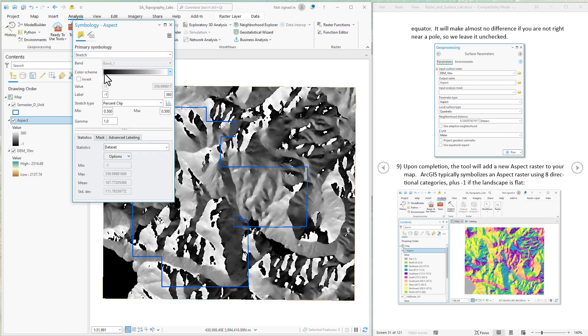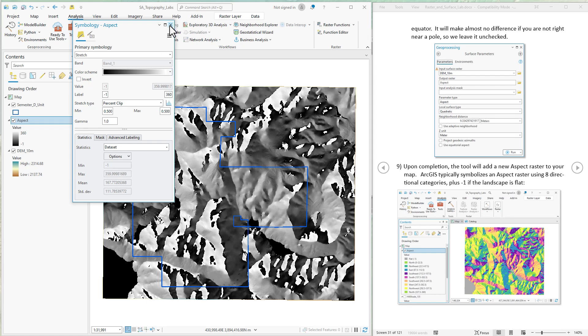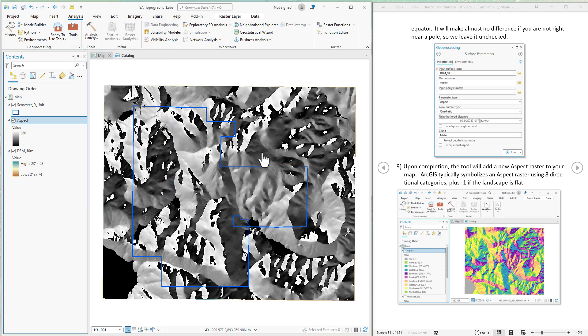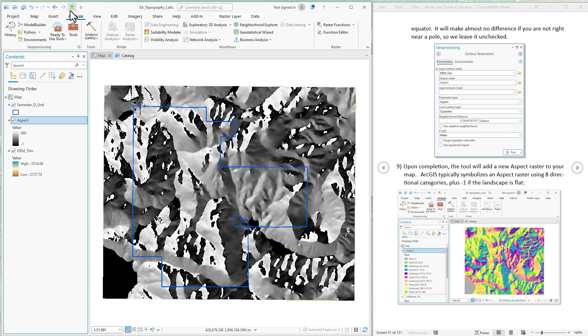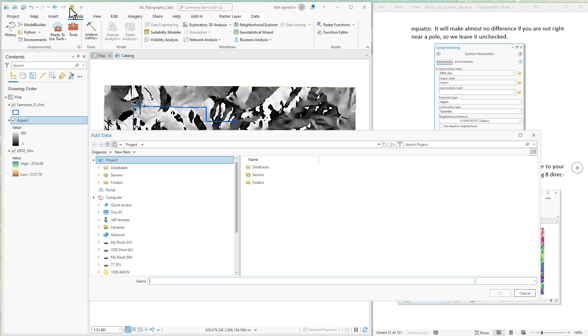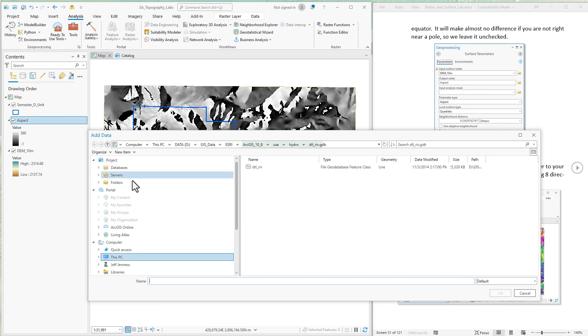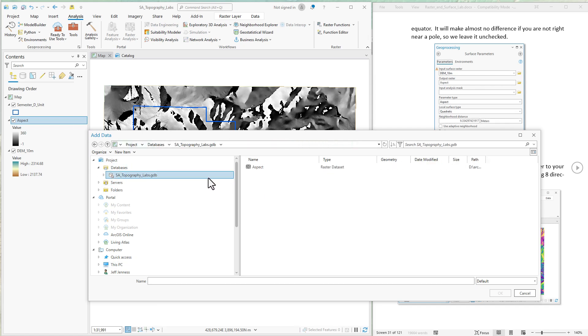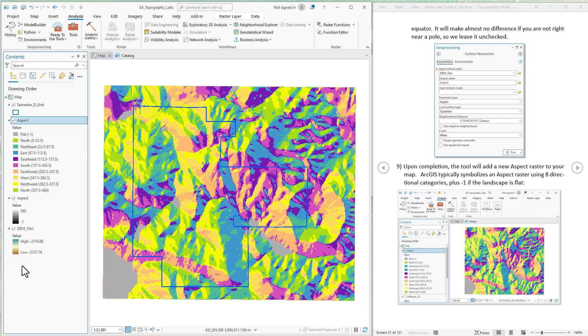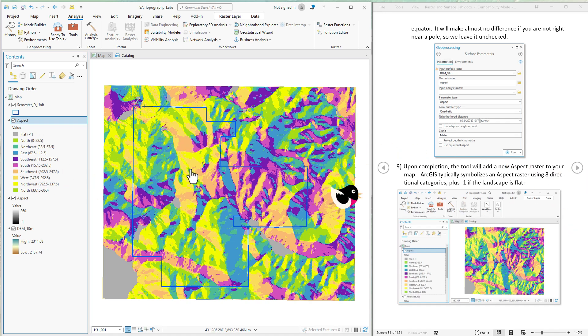So now it's just shading from black to white, going from zero degrees to 359 degrees, so basically going around the compass. So it is a continuous data set. Now you may prefer the classified symbology, or you may prefer this. If you want the classified, recent versions of ArcGIS Pro will know that this is an aspect data set. And if you just add that back, so you go to the database where you got the data. Here's aspect. If I load this as its own new layer, ArcGIS knows its aspect and will re-symbolize it this way.